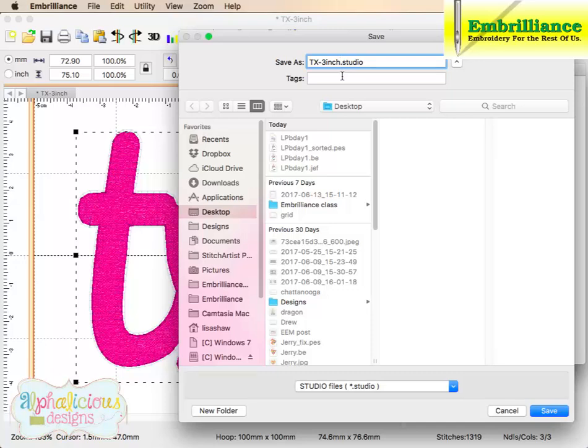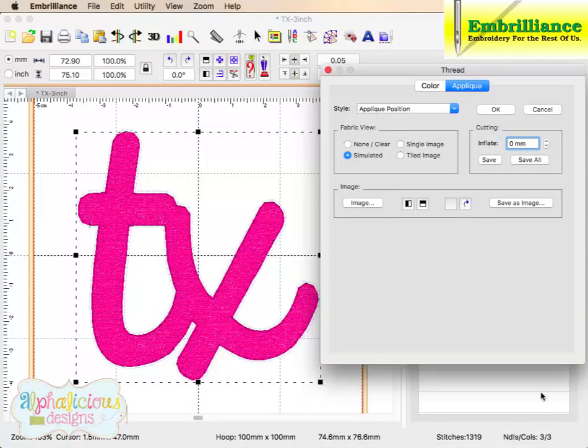And this is our Texas 3-inch Studio, and where it says 3-inch, I am actually going to type in underscore and type in zero. That means, that tells me that this cut file is going to have zero inflation. So it saved it.